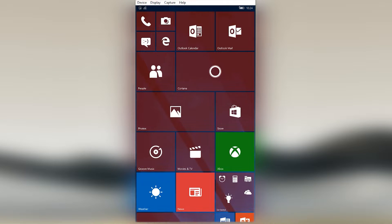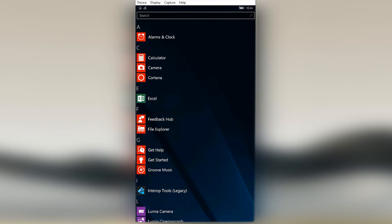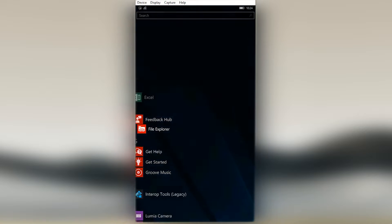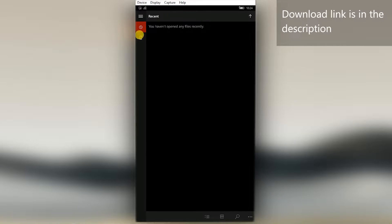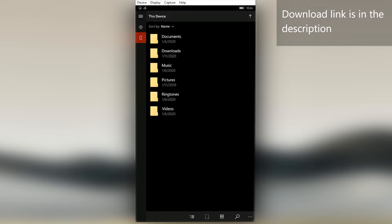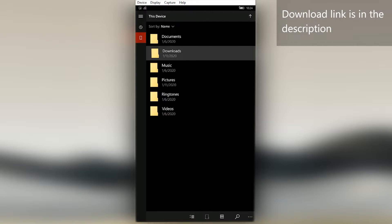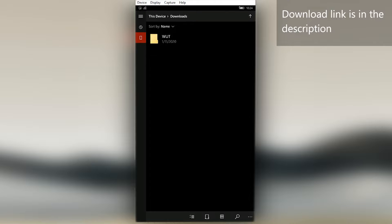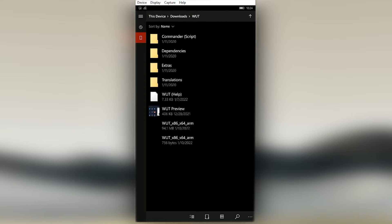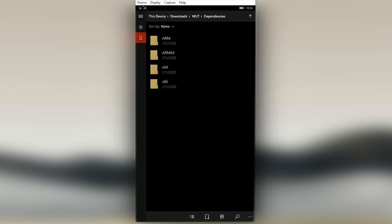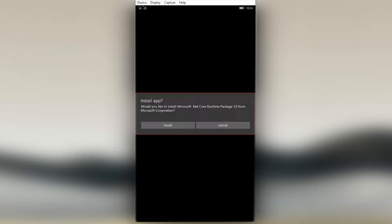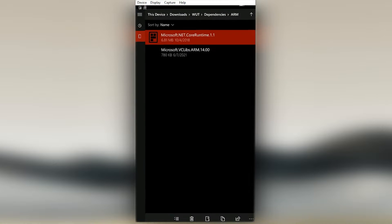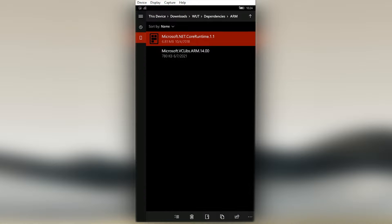Now let's install. Download link is in the description. I have copied the zip contents to the Downloads folder of my phone. As usual, first let's install dependencies. Go to ARM subfolder. There click on the file and click Install when prompted. Do the same for the second one too.